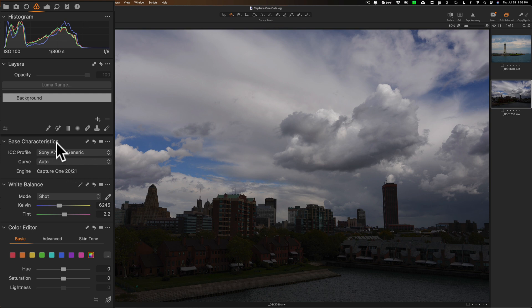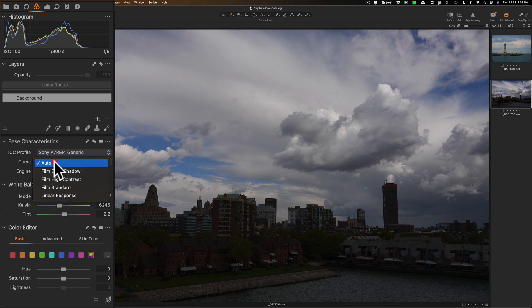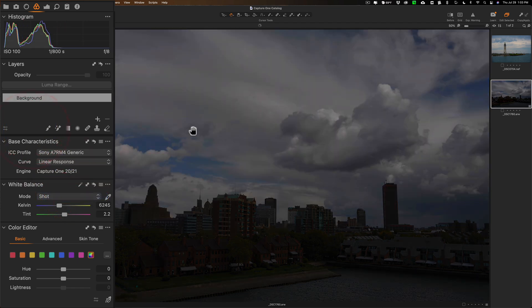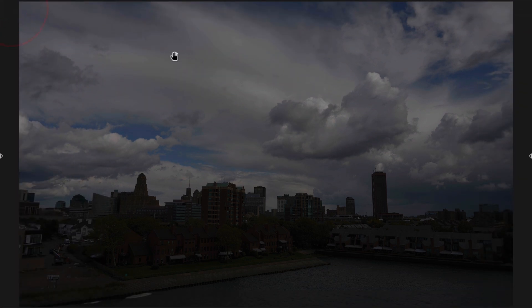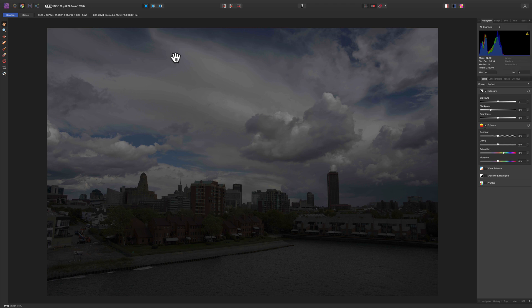Go to Base Characteristics. And what you want to do is go to Curve right here. By default, it's going to show Auto. Just click on that and just go to Linear Response. And then you can see we now have a linear profile on Capture One.